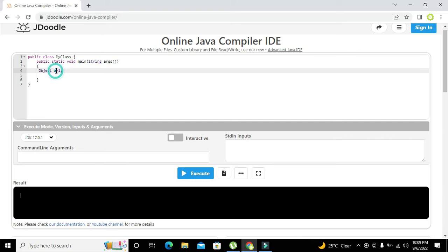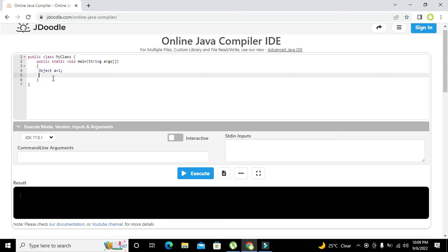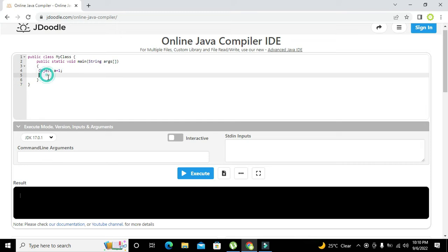What we need to do is use a specific method in order to find its data type. We will write here system.out.println.